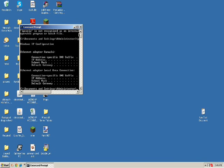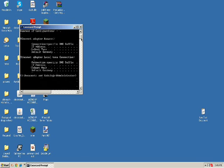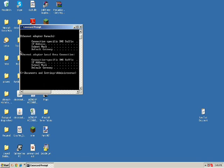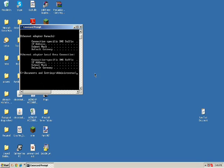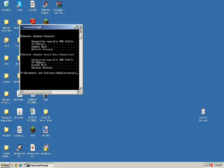Now a bunch of text should be popping up. Look for your Ethernet adapter local area connection and it should have a default gateway. Write down the default gateway and your IPv4 address. Since I have an older version of Windows, it says IP address instead of IPv4.